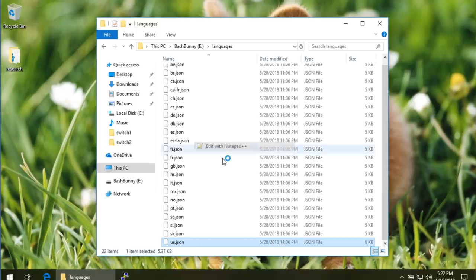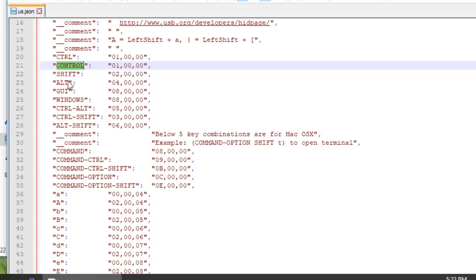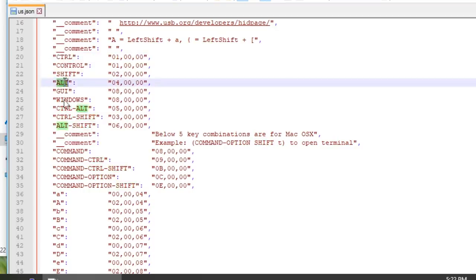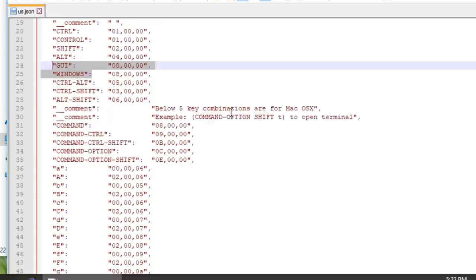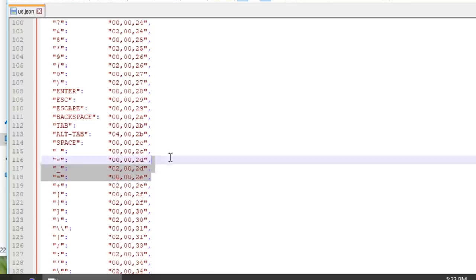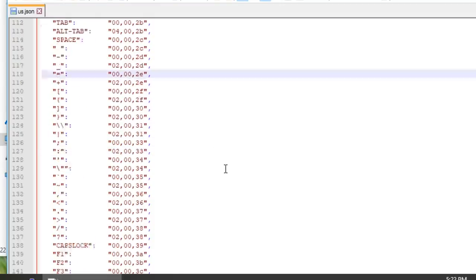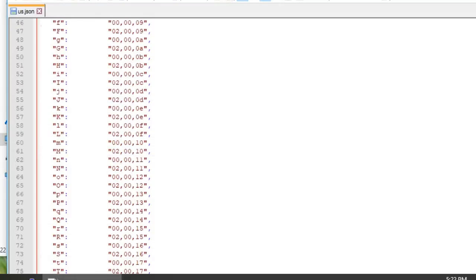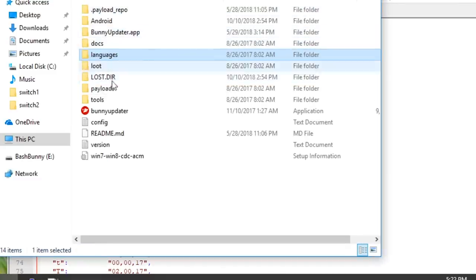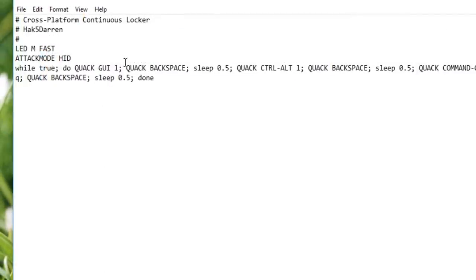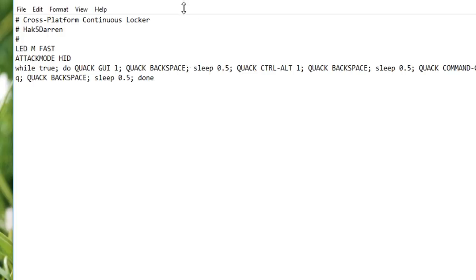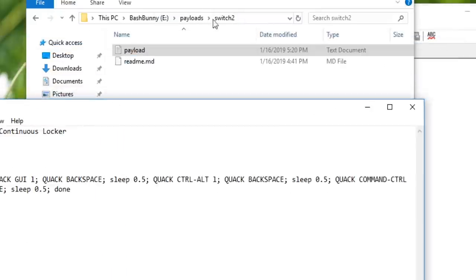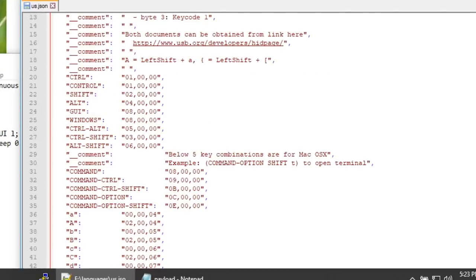So for instance, if we open up this US one, you can actually see here's control. You can also write it as a control or CTRL. Same thing. You've got shift and alt and GUI or windows. Windows and GUI are the same thing. If you're on a Linux box, you'll probably call that the super key. Works for me. And you'll notice that you have basically all of the possible keyboard shortcuts and combinations. Here's alt tab, for instance. And let's go ahead and take advantage of this. And here's the thing. If you're not already familiar with this on a bash bunny, if you go into your actual payload here, switch position two, you can specify these quite simply by doing ducky underscore lang and then the two letter code for the country.